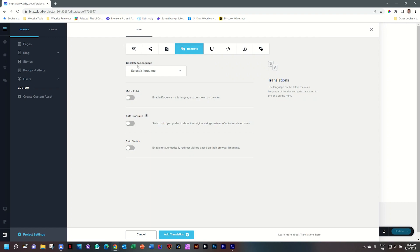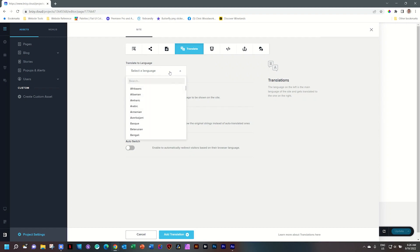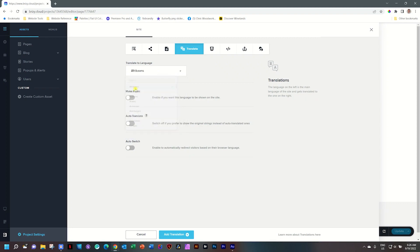Go to Translate to Language and select the language you want to translate into. I'm going to select Afrikaans here — of course, you're going to select the languages you'd like. Now we have three options. Make Public — for most cases you're going to put it on public, though maybe you want it somewhere behind the scenes, in which case you select it over here.